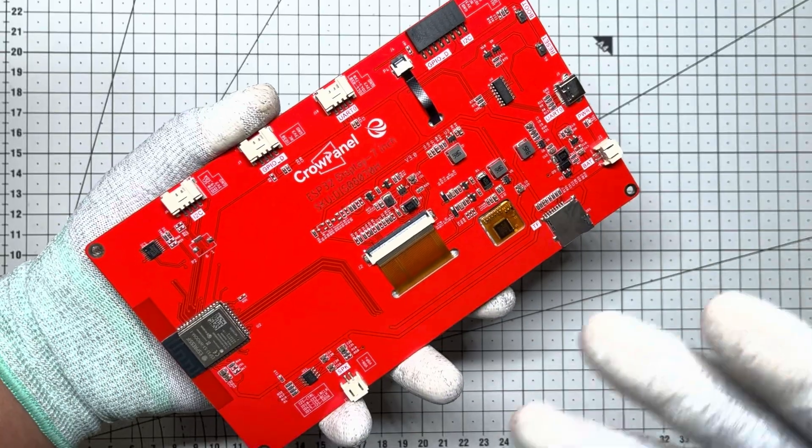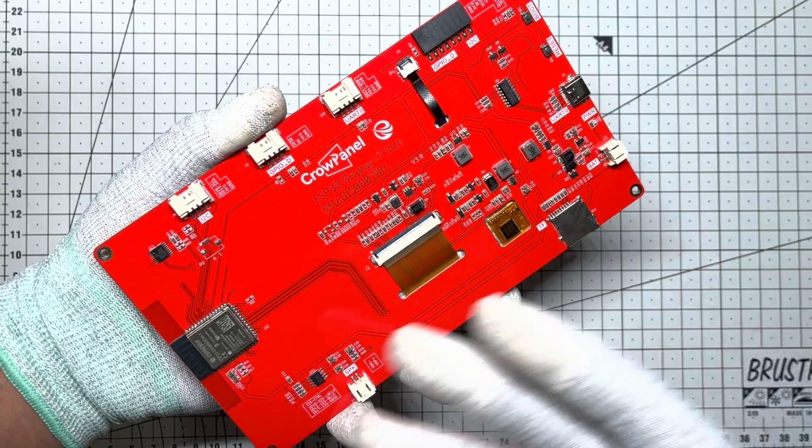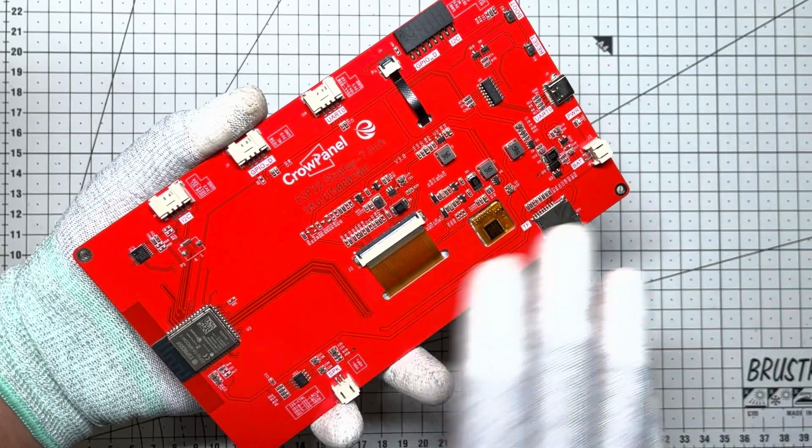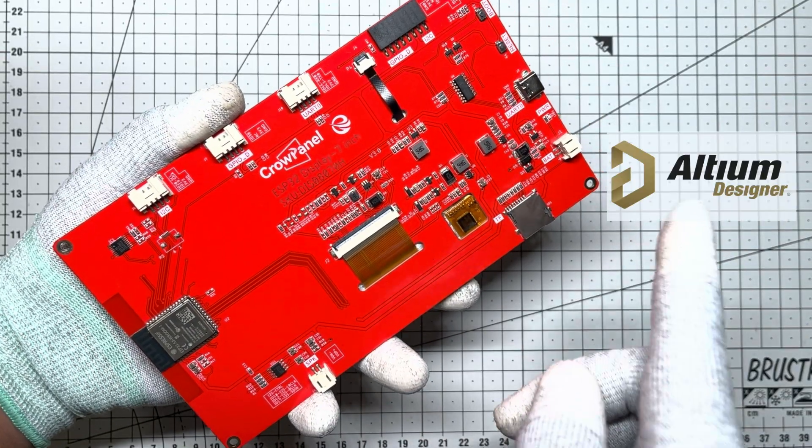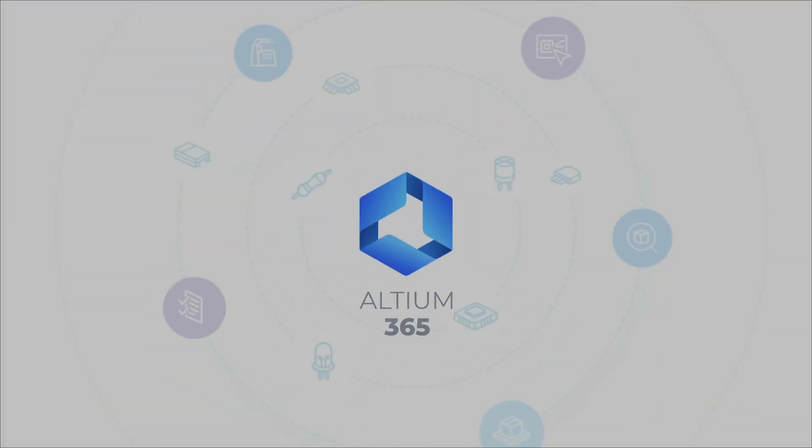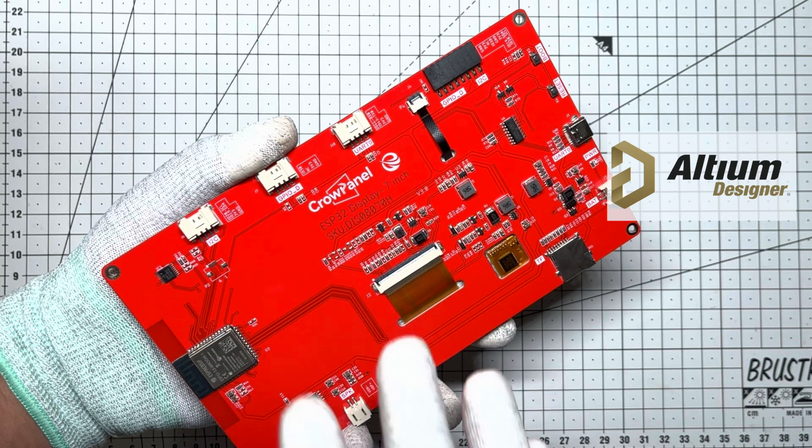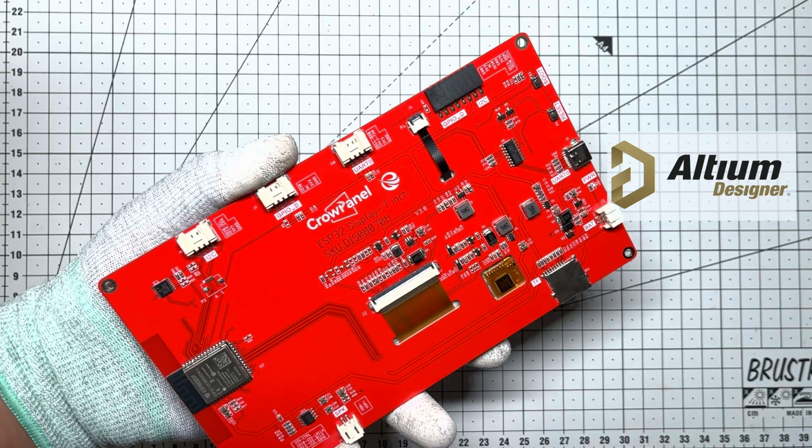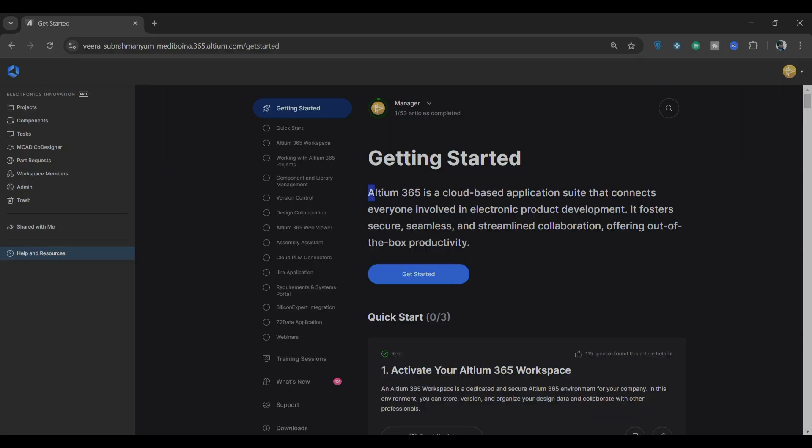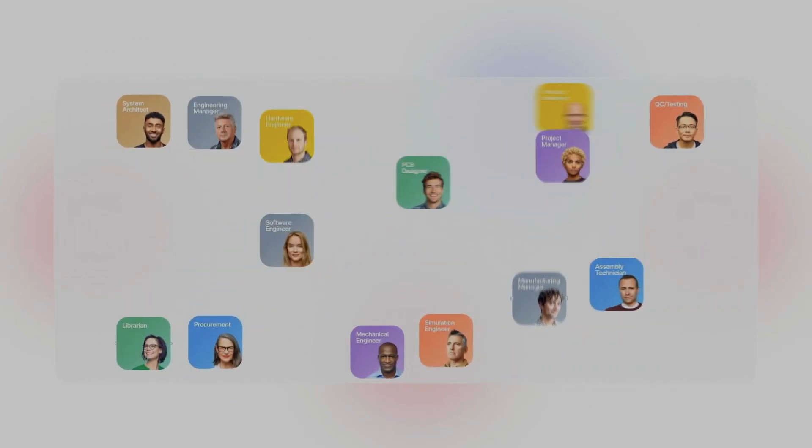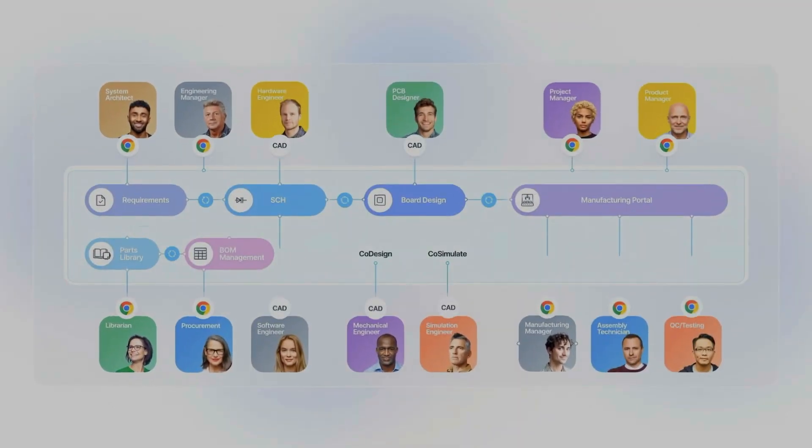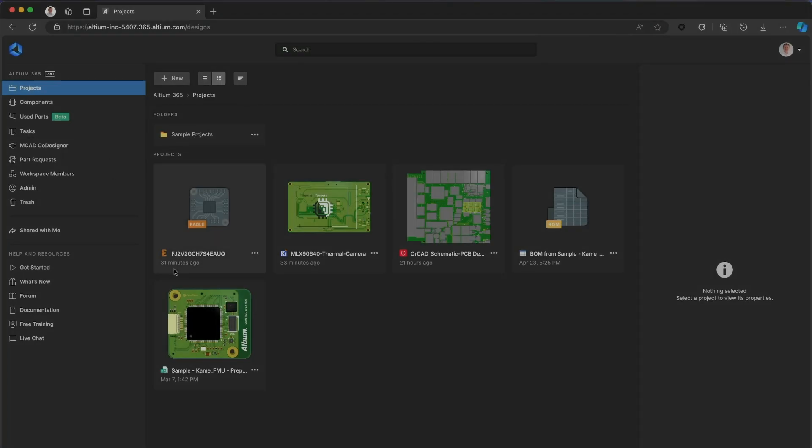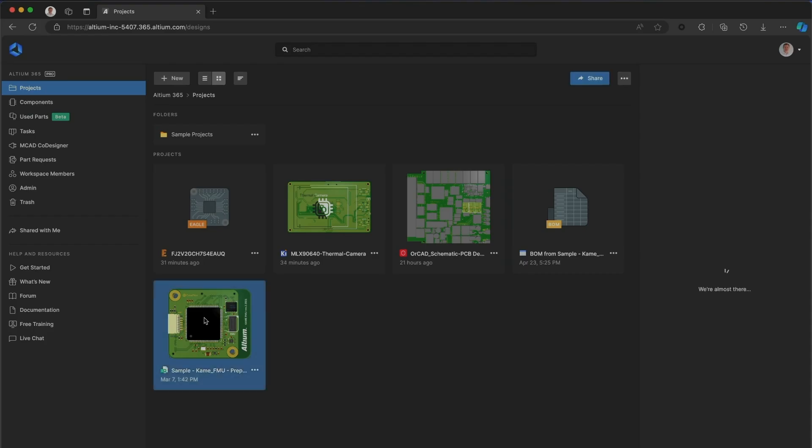Now, how do wizards design marvels like this? This is where tools like Altium Designer and Altium 365 come into play if you are designing something similar from scratch. Altium 365 is a cloud-based platform that connects everyone involved in electronic product development. It lets you collaborate seamlessly with your team, view, edit, and discuss projects in real time, no matter where your team is.